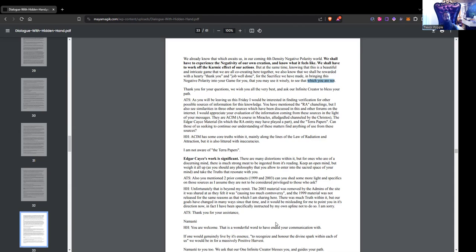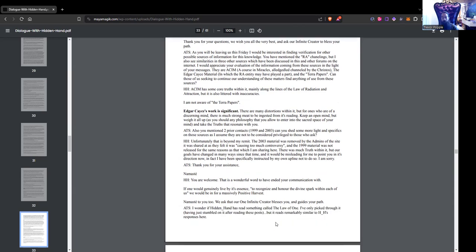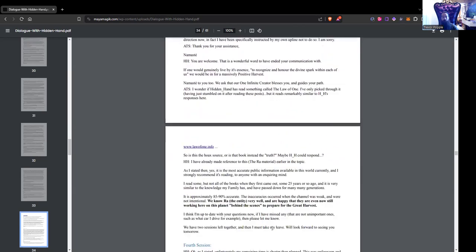ATS: Also you mentioned two prior contacts, 1999 and 2003. Can you shed some more light and specifics on those sources? Unfortunately, that is beyond my remit. The 2003 material was removed by the admins of this site as they felt it was causing too much controversy, and the 1999 material was not released for the same reasons as that which I am sharing here. There was much truth within it, but our goals have changed in many ways since that time, and it would be misleading for me to point you in its direction now. ATS: Thank you for your assistance. Namaste. Hidden Hand: You are welcome. And that is a wonderful word to have ended your communication with. If one would genuinely live by its essence - to recognize and honor the divine spark within each of us - we would be in for a massive positive harvest.